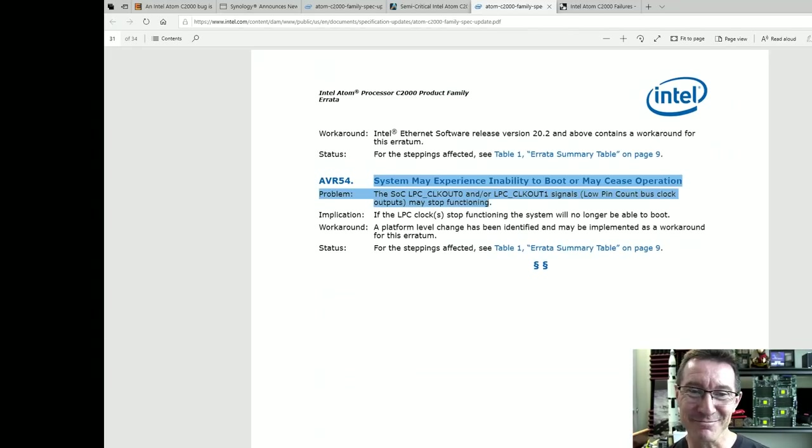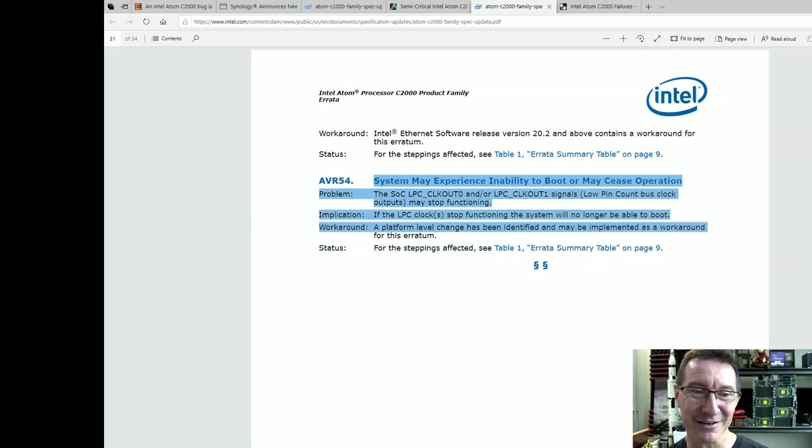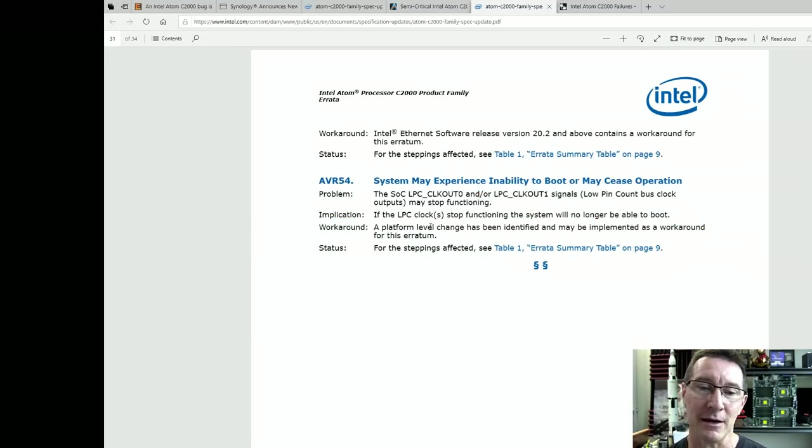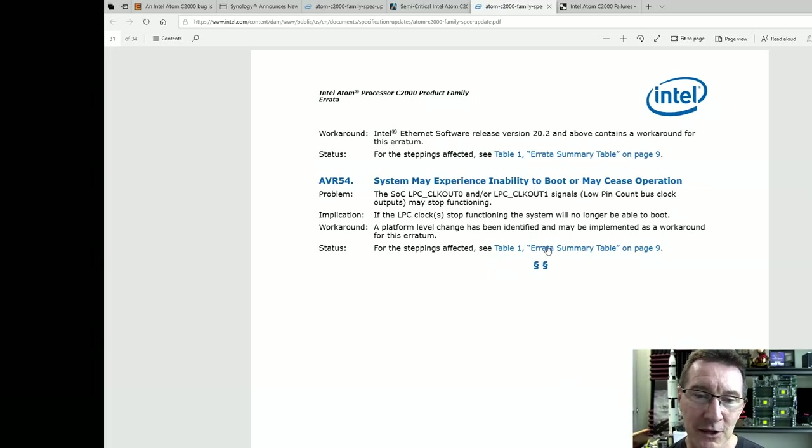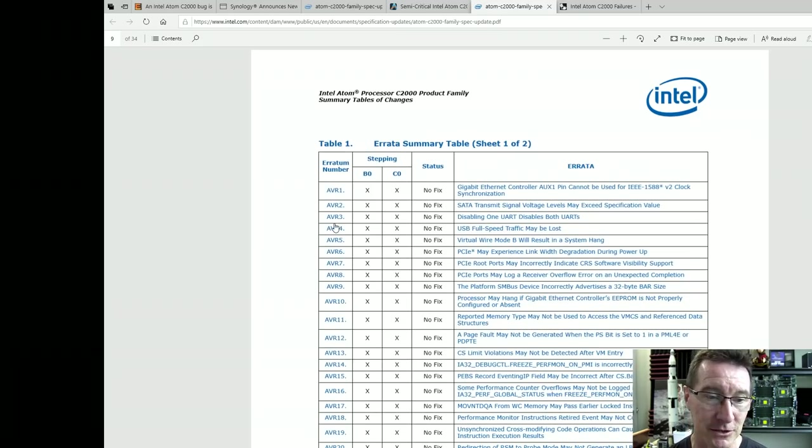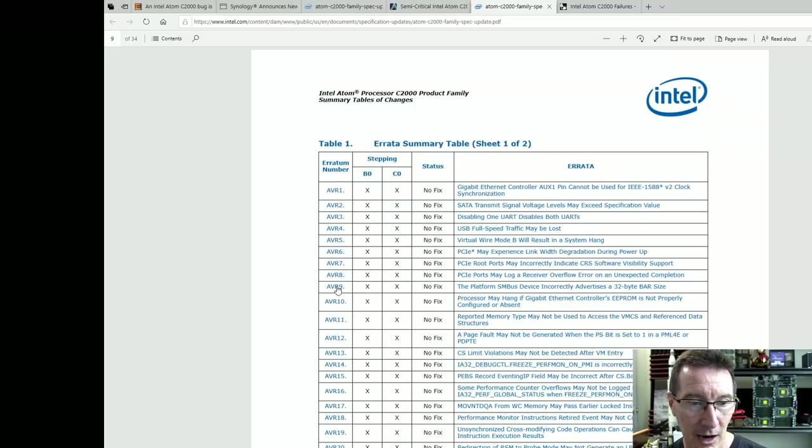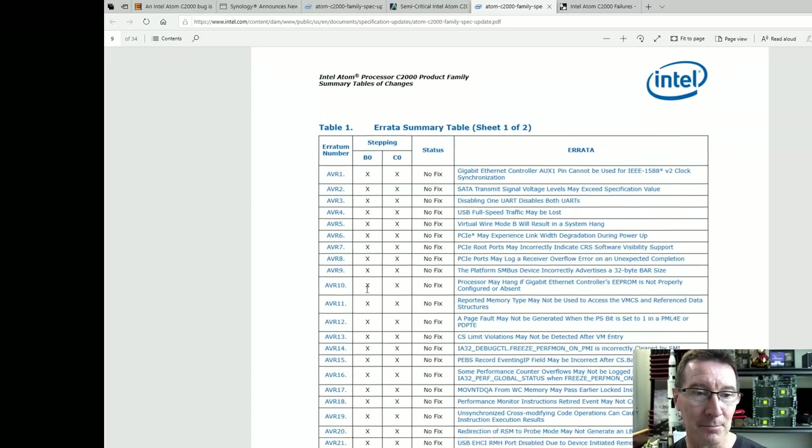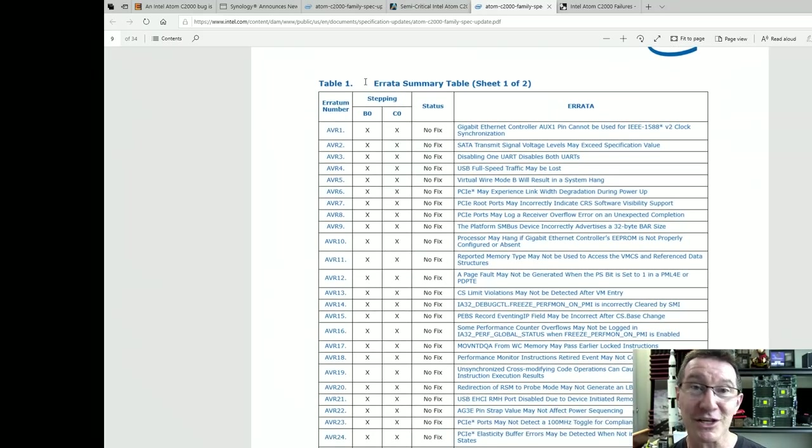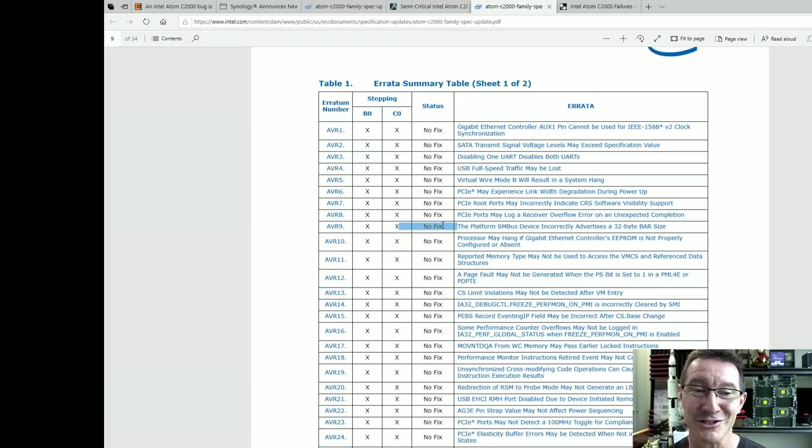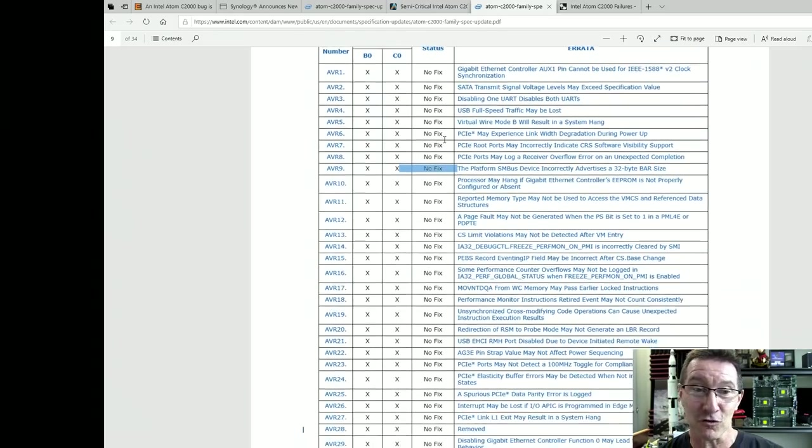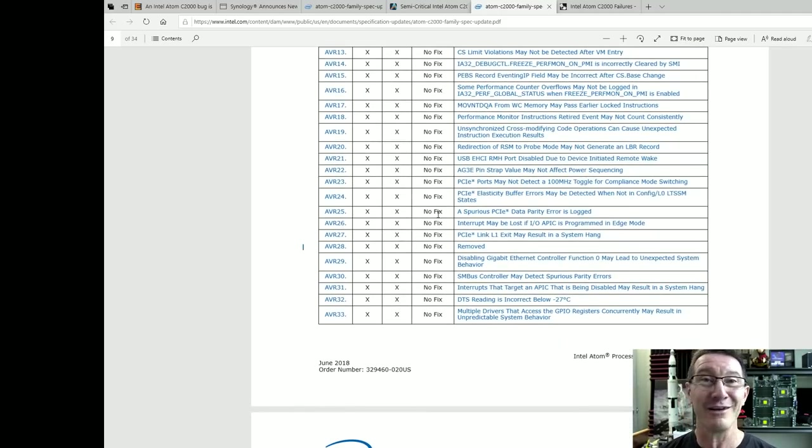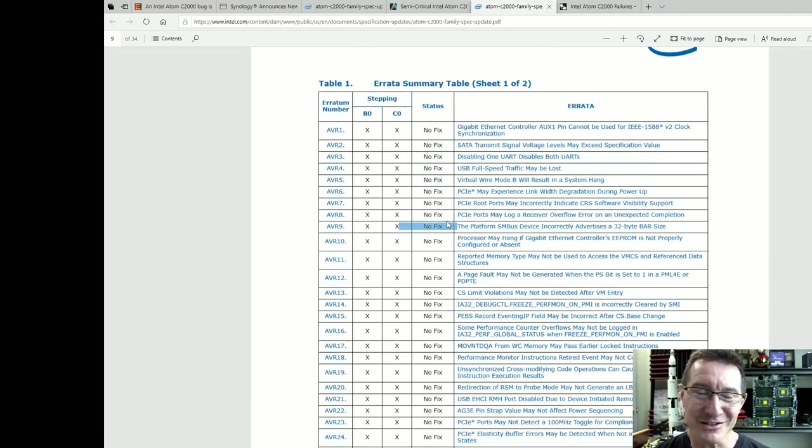You think? The system may experience inability to boot. The obvious it will stop functioning and no longer be able to boot and they don't offer things why. And then you can go down to the summary table to see which steppings of the silicon are affected. Number nine down here. Look, B0 and C0 steppings of the die. No fix. We just, sorry, don't have a fix for all these things, all these problems. Sorry, we just don't have a fix.